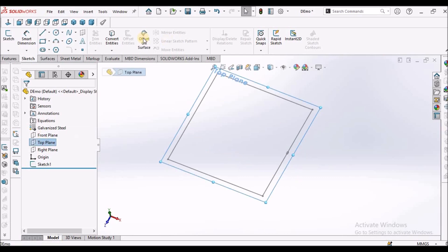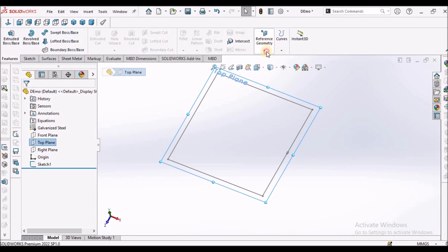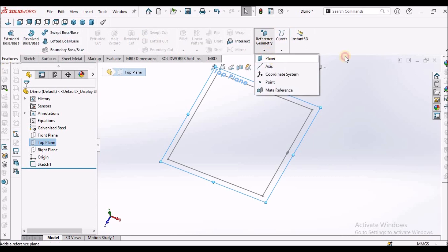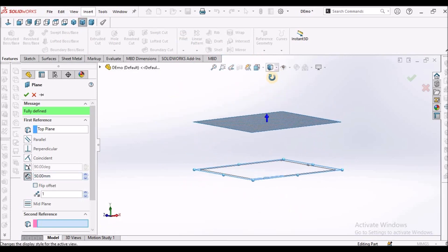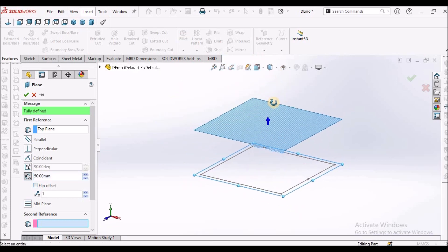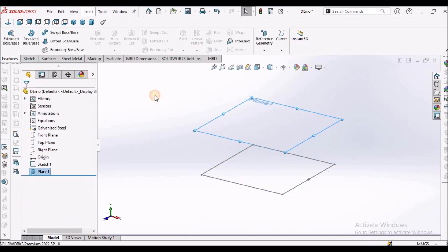Select the top plane, go to features, and create a plane. It is a 15 mm offset. I've taken 50 mm and clicked okay.